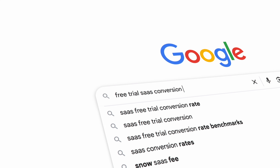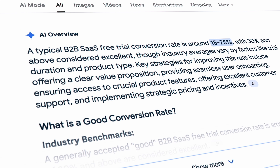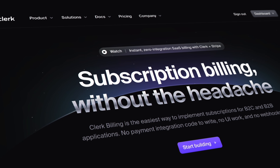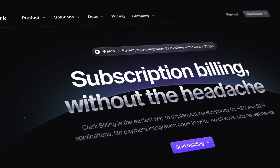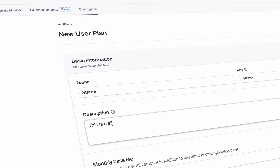Free trials are a big deal. It's pretty much common knowledge at this point that allowing your users to try your product before buying will help conversion rates — that is, if it's implemented well. It's a much bigger lift than you think, especially when you come at it from a design and engineering point of view.